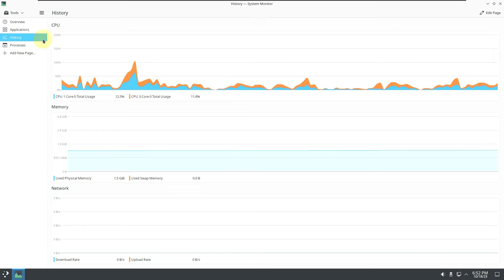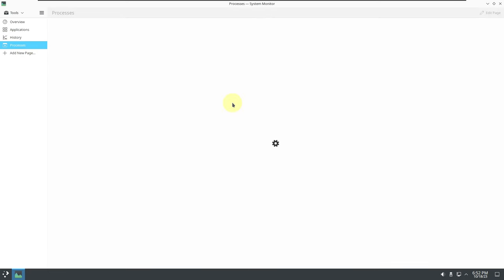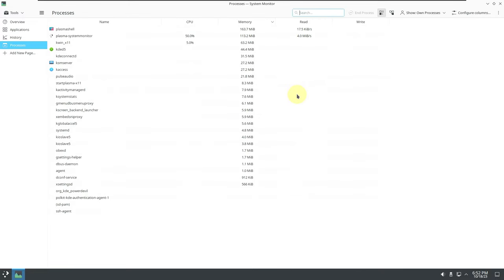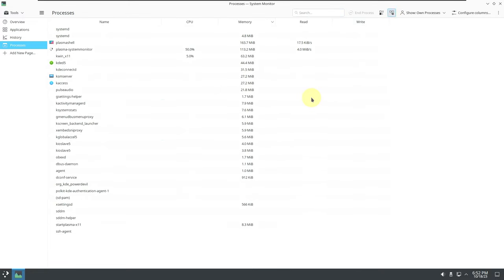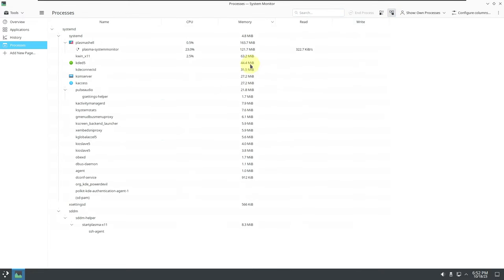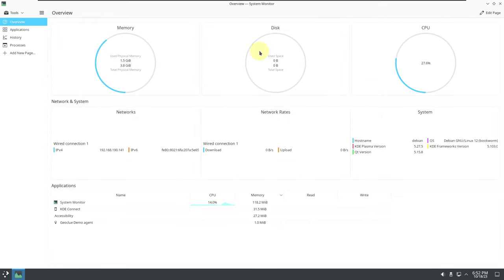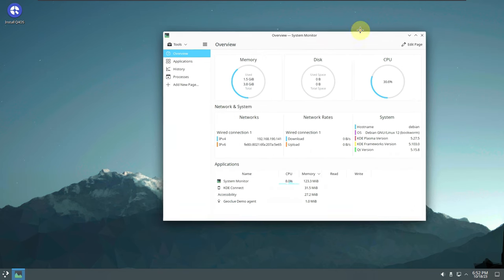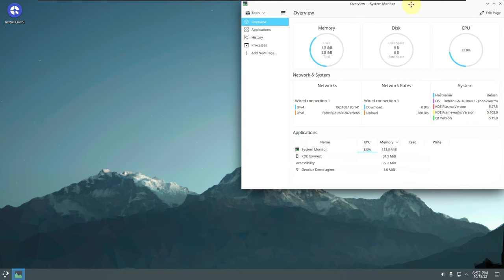These are all the processes running right now. The RAM is sitting at 1.5 GB. Let me put the system monitor in the right-side corner so you can see all the changes throughout the video.